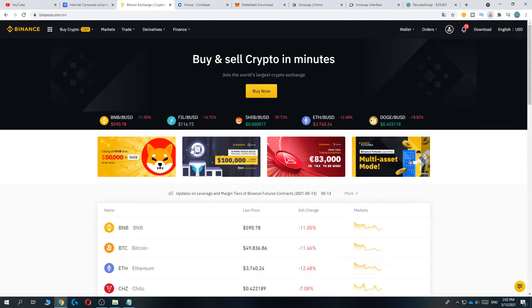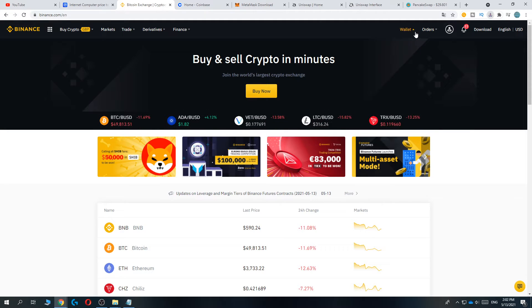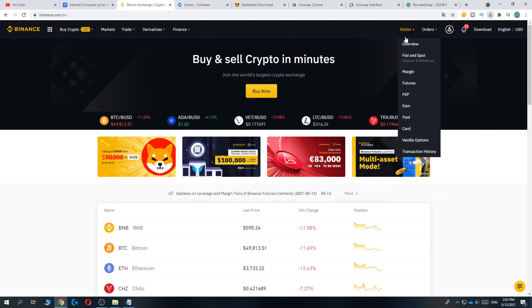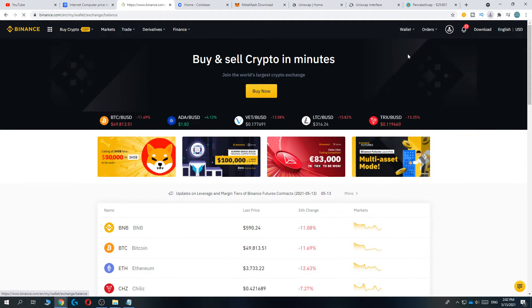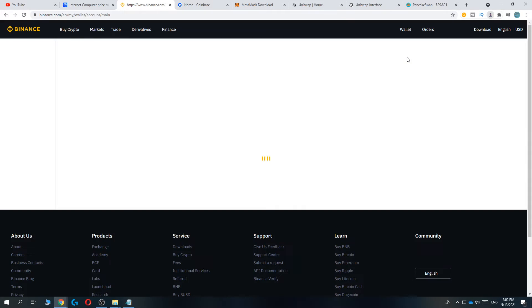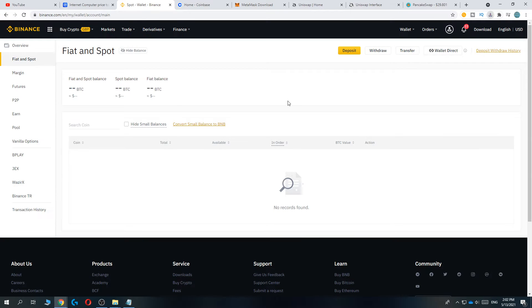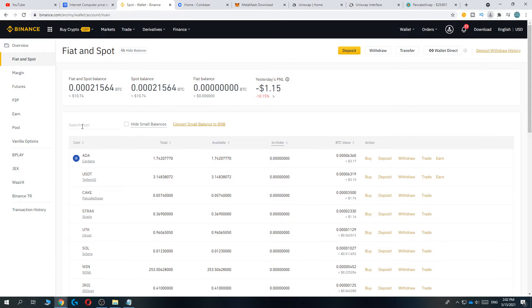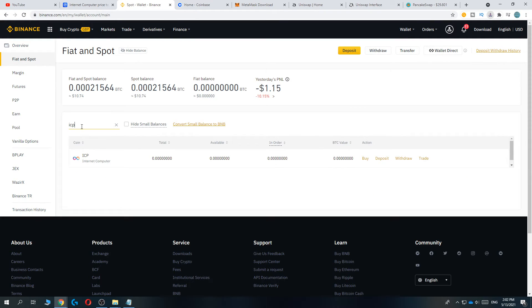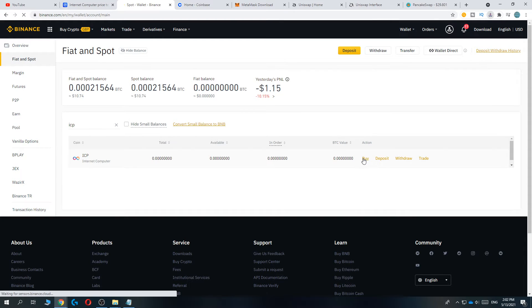Once you've done that, it will look like this. In order to buy the Internet Computer, go to Wallet, then Fiat and Spot, and we are going to buy it. Search for the coin ICP — here it is — and then hit Buy.